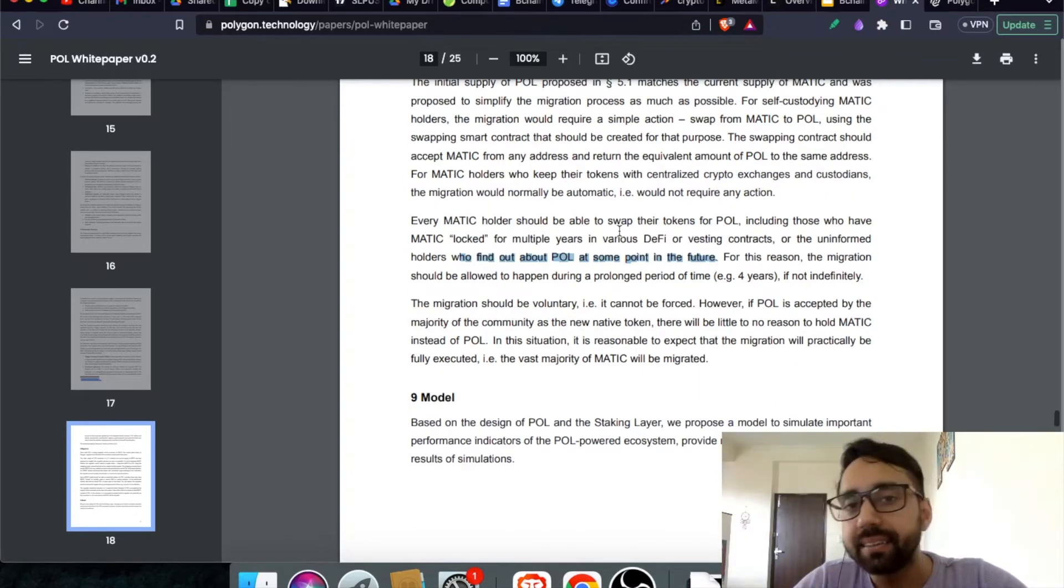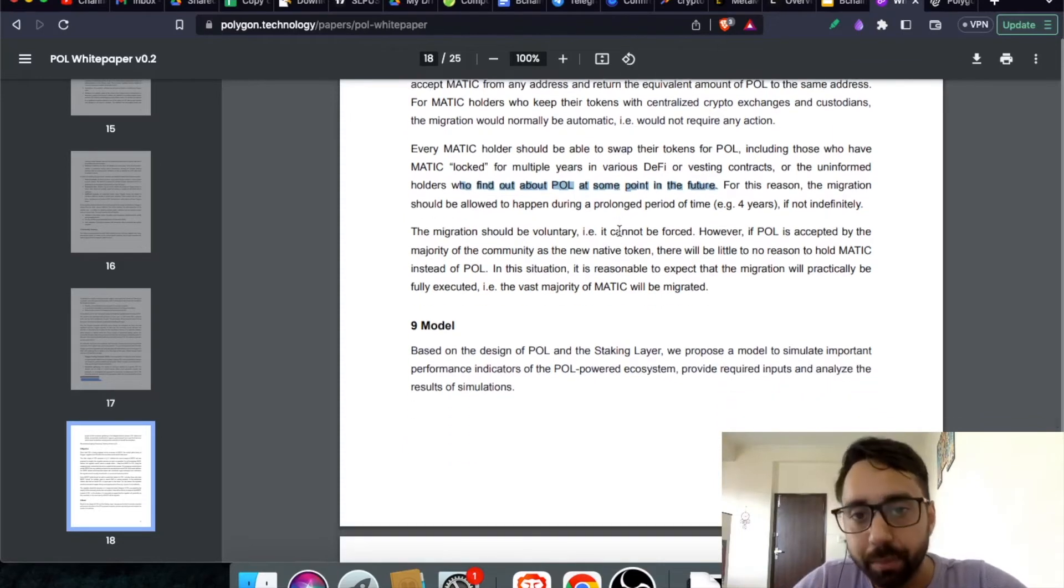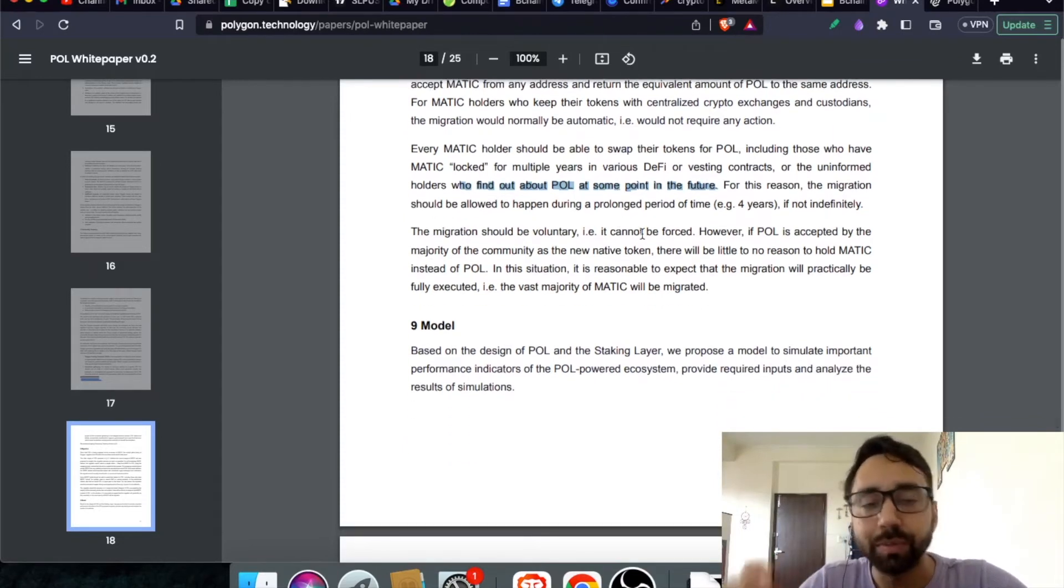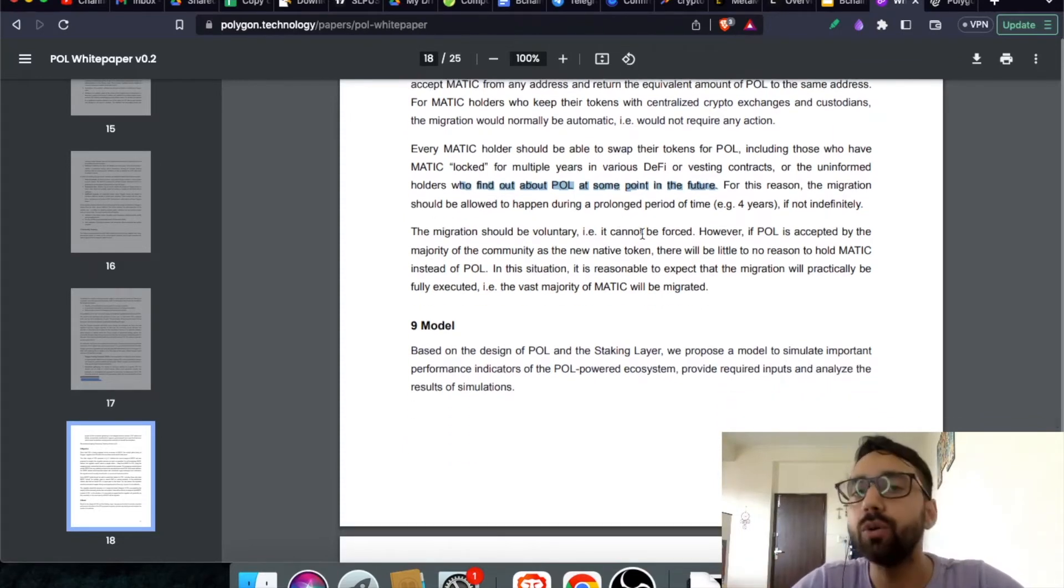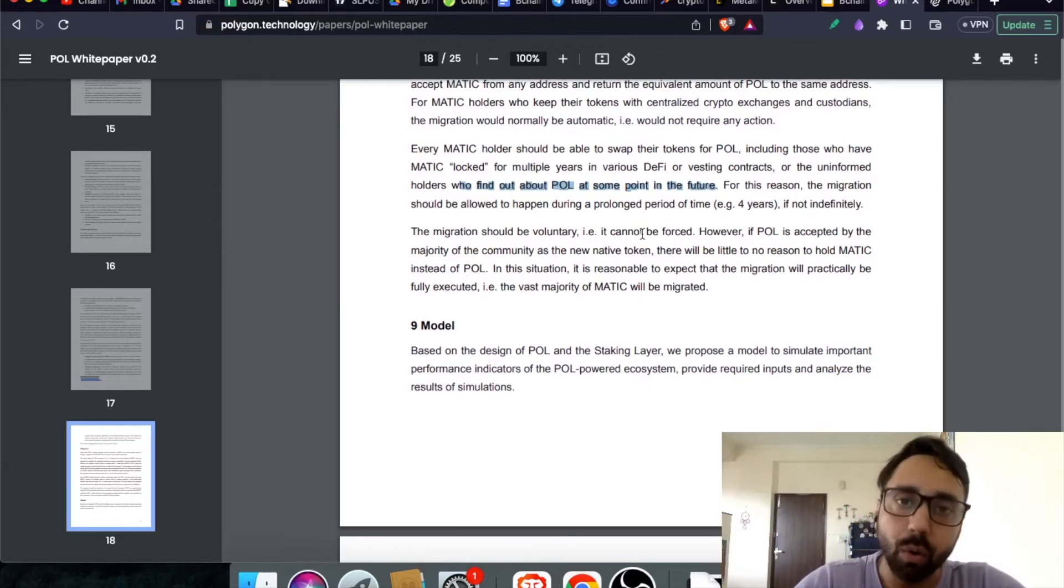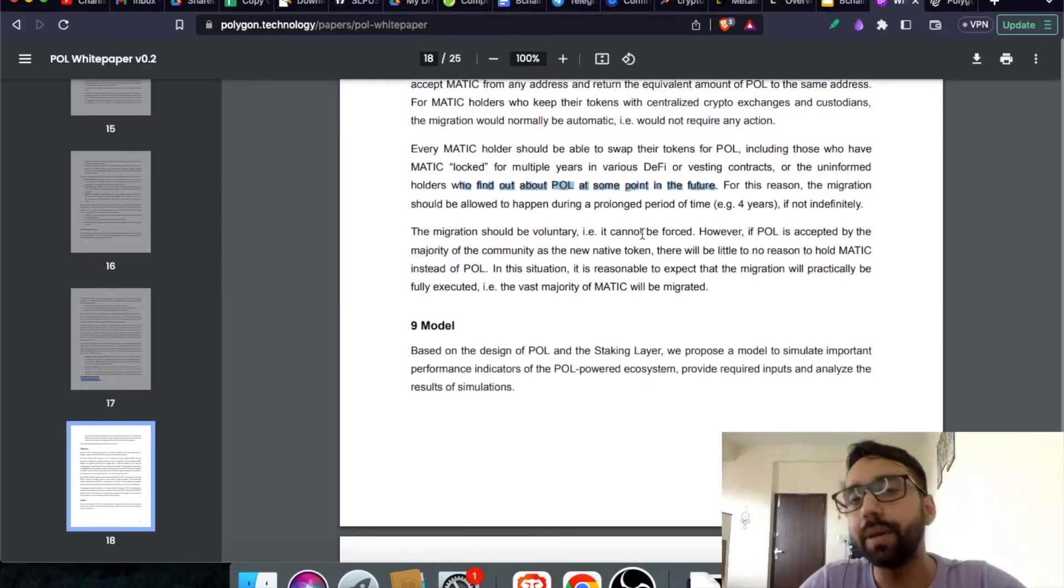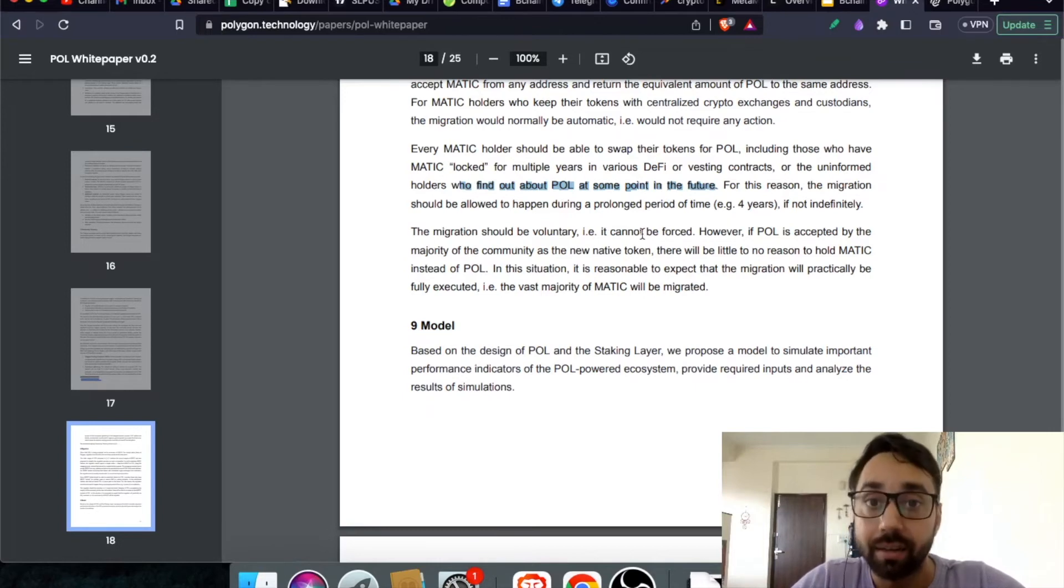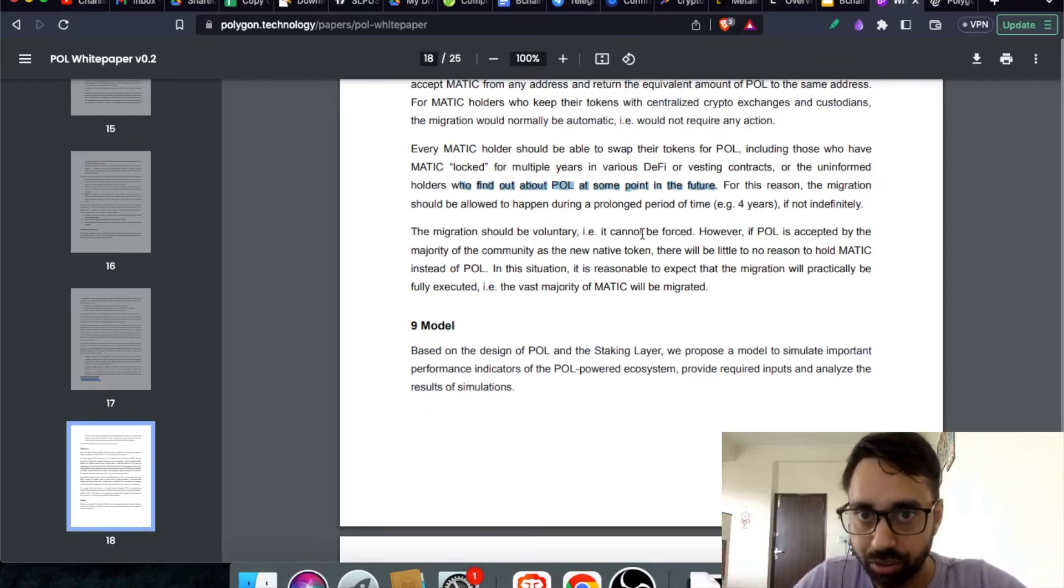The migration is a voluntary process. It is not forced, which means if you're holding Matic Token and you do not want to switch to Pol token, you can still hold Matic Token, but they will be outdated and will be killed by the Polygon technology.